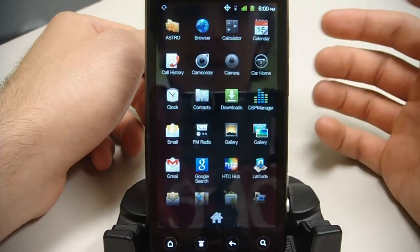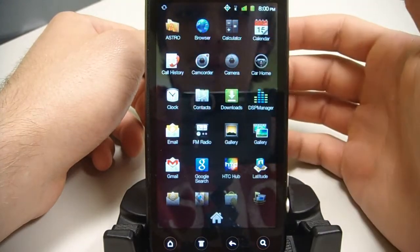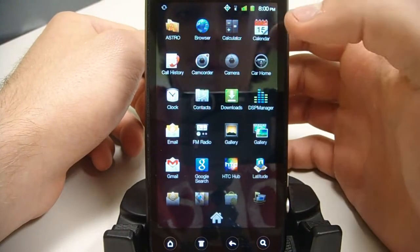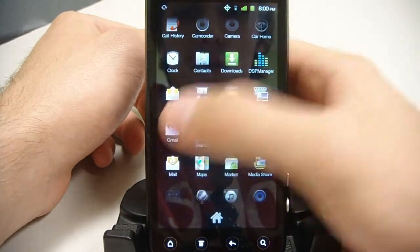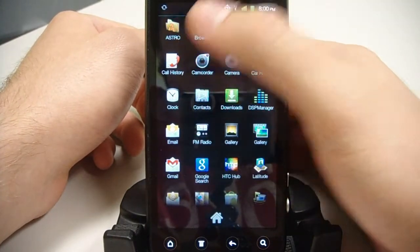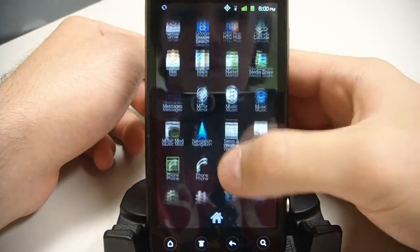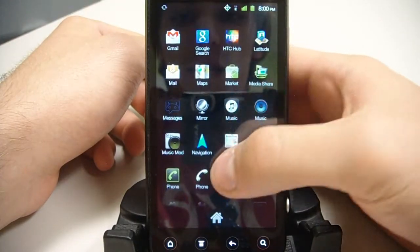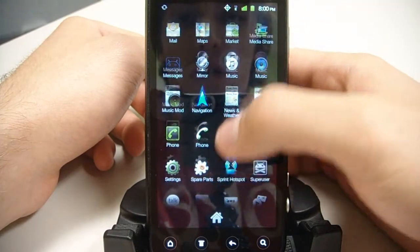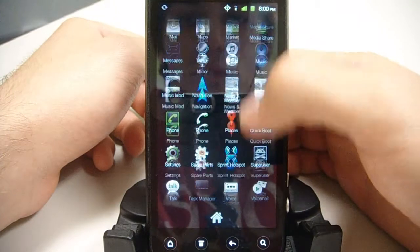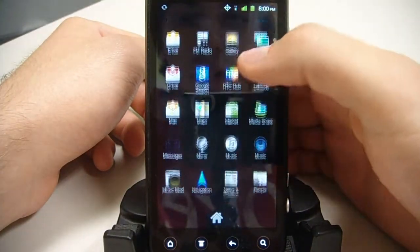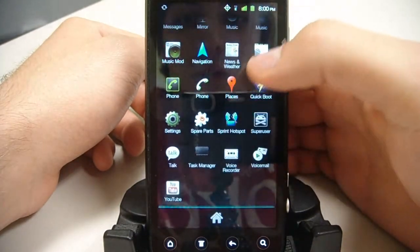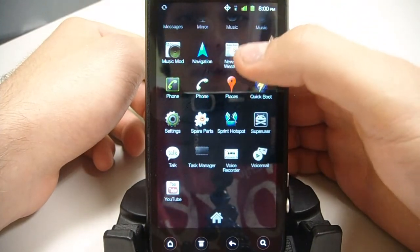So you can see here we've got all the different icons. You'll notice some of them are from Honeycomb for tablets. Like you see here, Gmail icon, Browser icon, Email icon. All these things are the icons off of Honeycomb. And the other thing you'll notice here is a really simple interface.